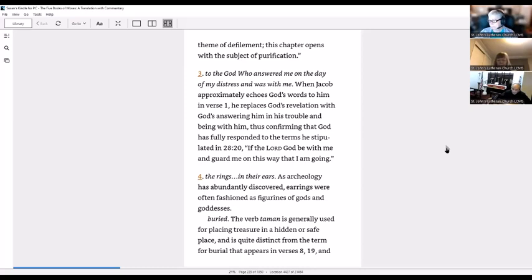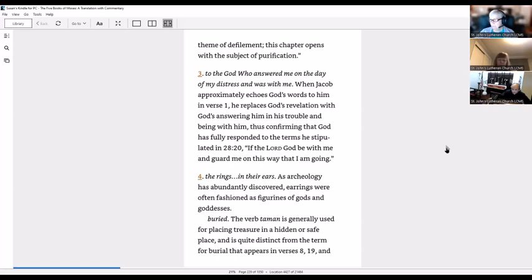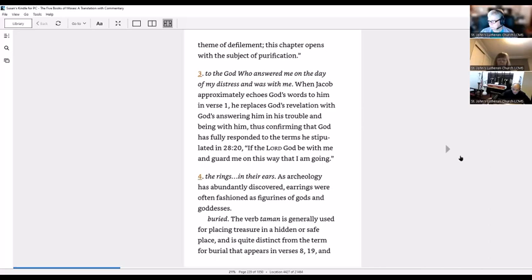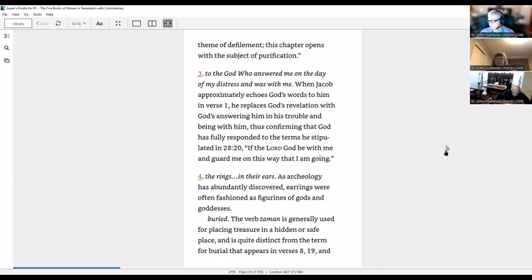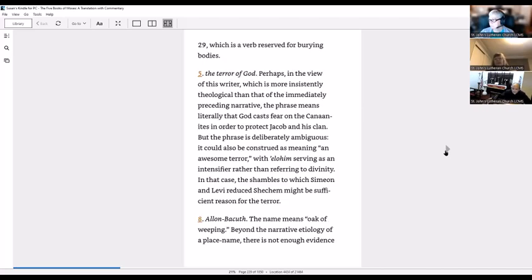You know, with all the interaction that Jacob had with God and finally the wrestling on the Jabbok bank, that was kind of a collection of everything. The rings in their ears. As archaeology has abundantly discovered, earrings were often fashioned as figurines of gods and goddesses. Bury them. The verb is generally used for placing treasure in a hidden or safe place, and quite distinct from the term for burial that appears in verses 8 and 19 and 29, which is a verb reserved for burying bodies.